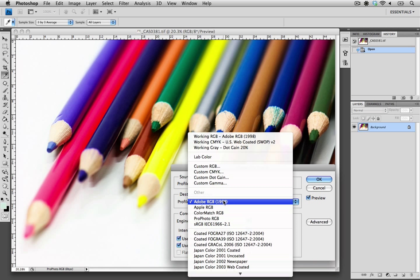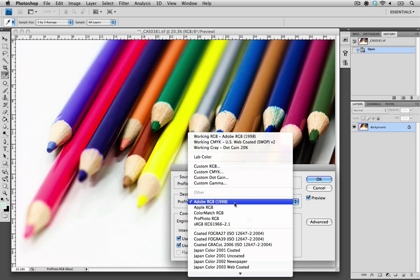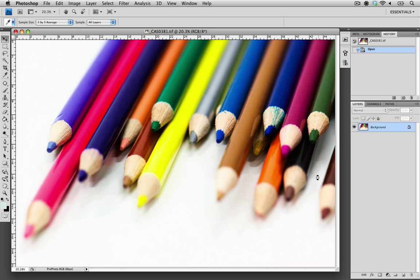The selections are either AdobeRGB1998 or the sRGB. I'm going to choose AdobeRGB. This has a wider gamut and can do a better job at conversion than sRGB. I'm going to select OK.